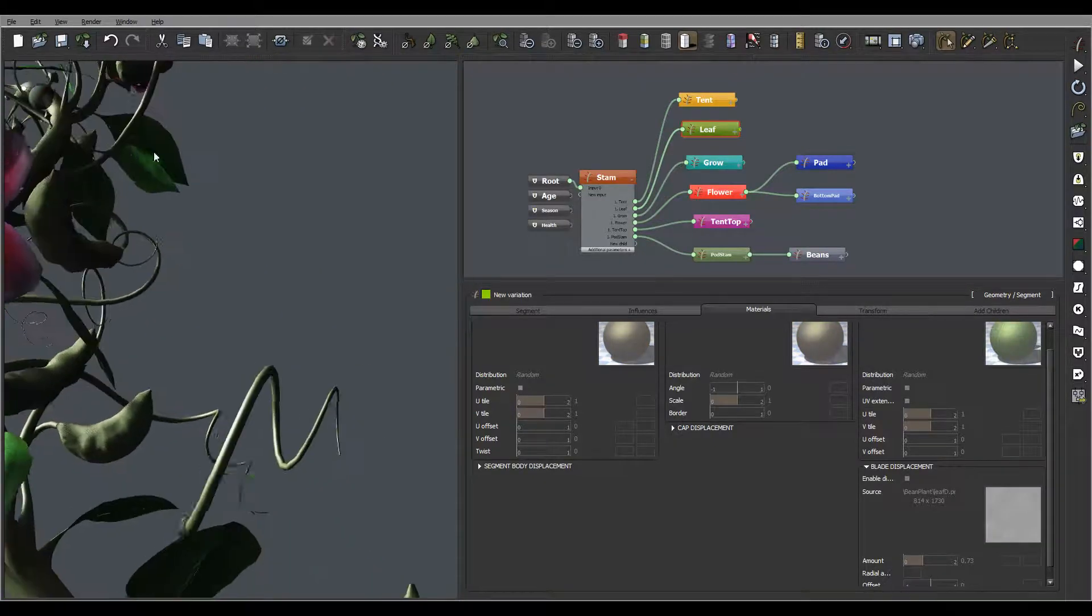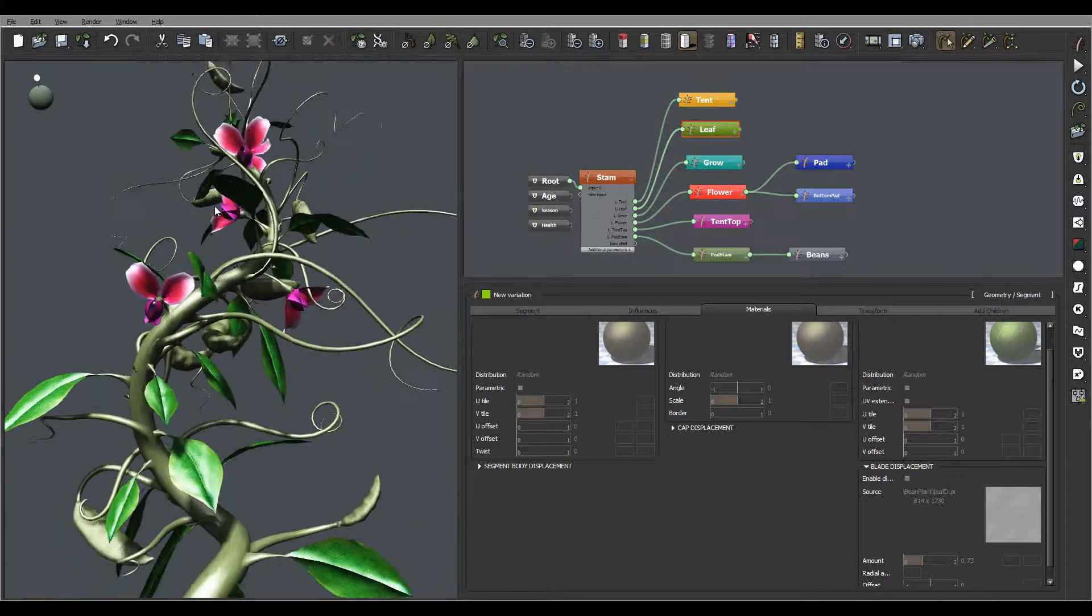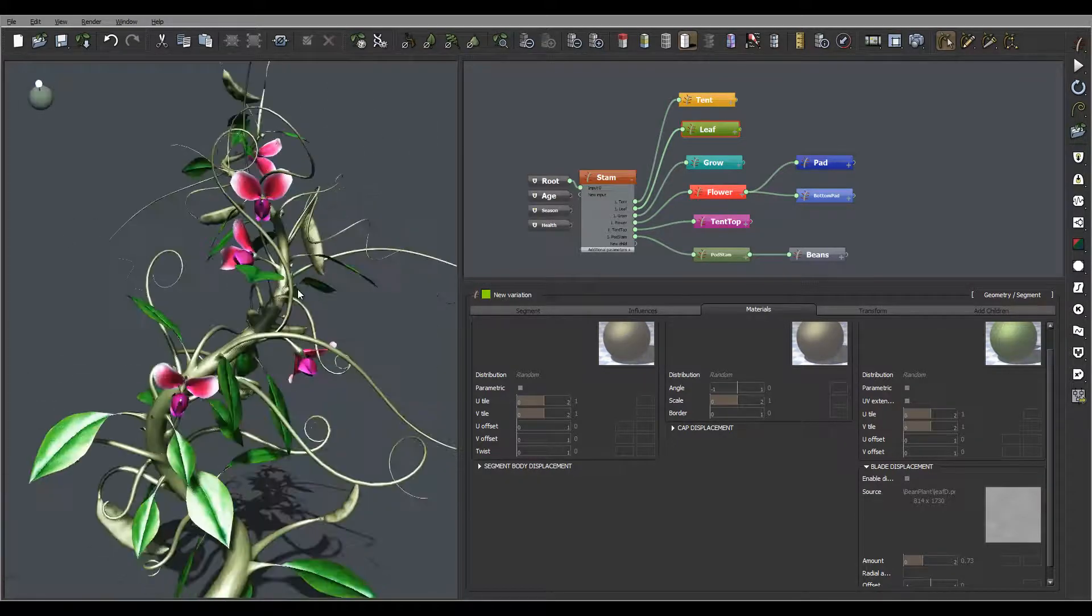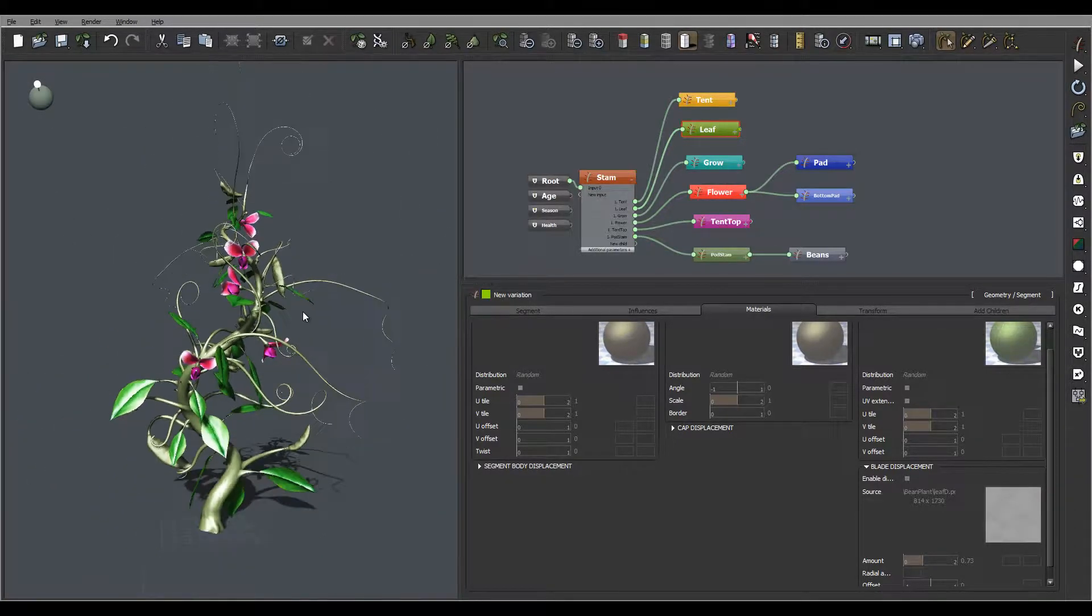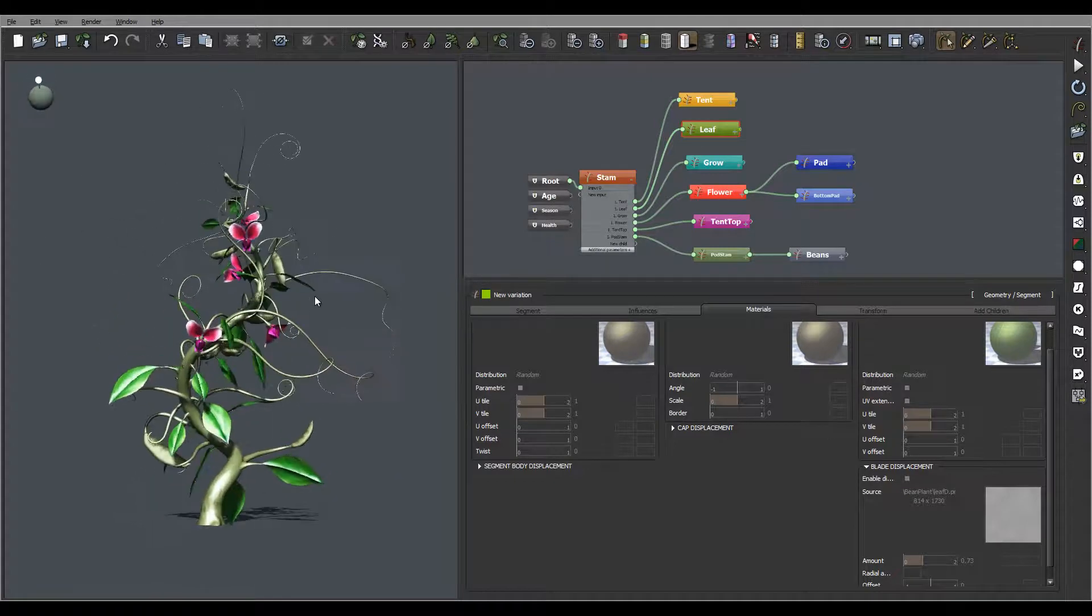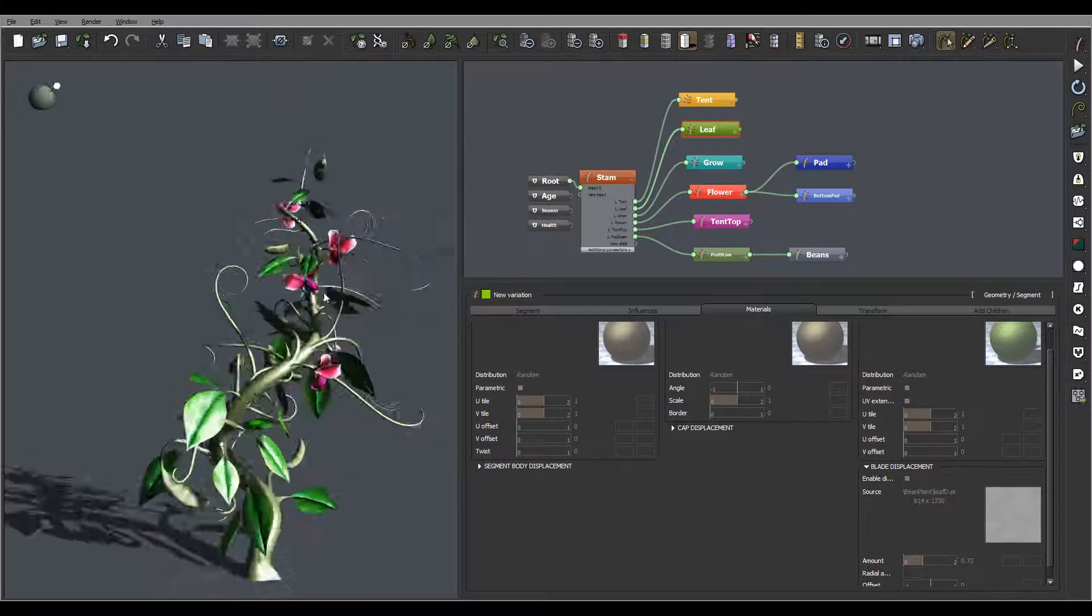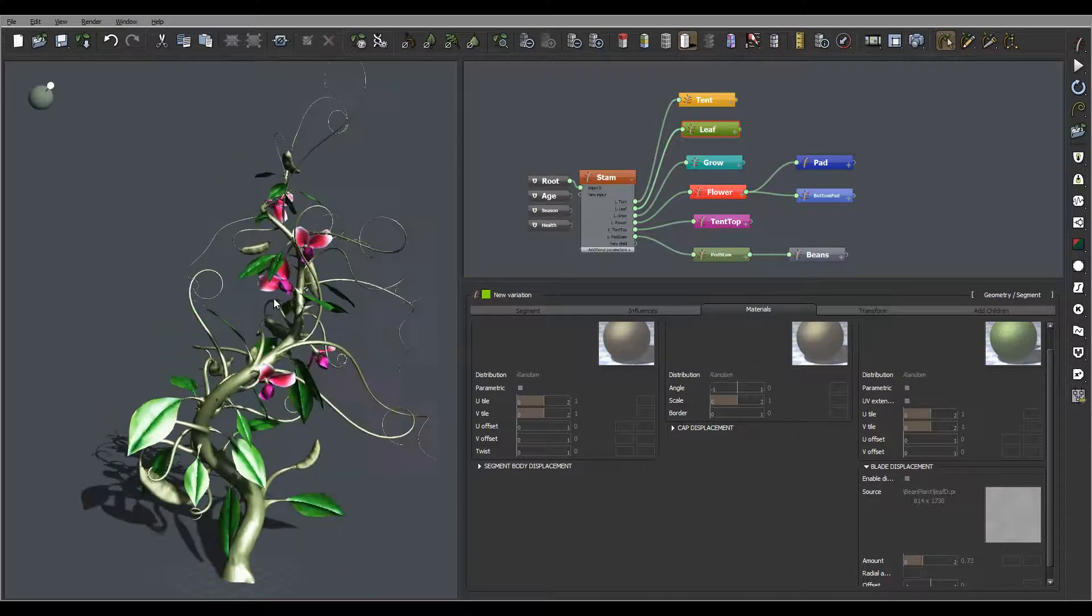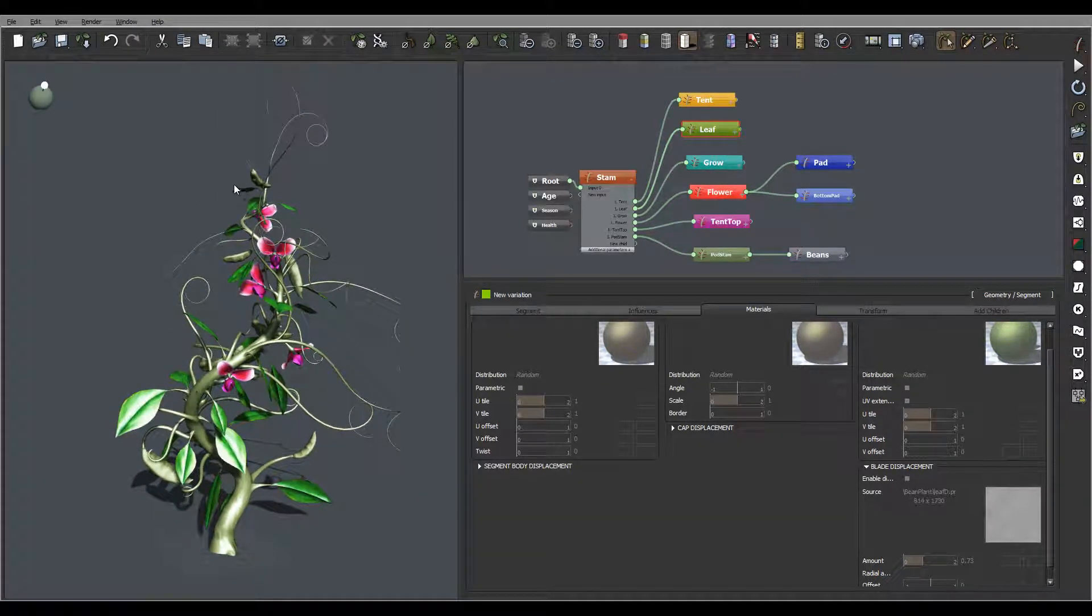Preview our pods. I think we can go ahead and save this as a plant and try to render inside the view.